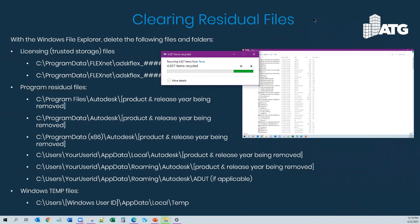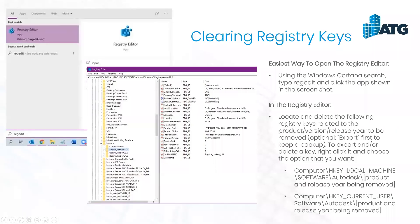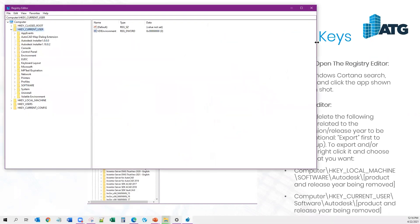This part is about clearing the registry keys. This is not an official part of the clean uninstall traditionally, but it is something you want to do if you want to be extra cautious. I do this as part of my standard procedures because I find the reinstall works a lot better if you do this part. Go ahead and pull up RegEdit - the Registry Editor.